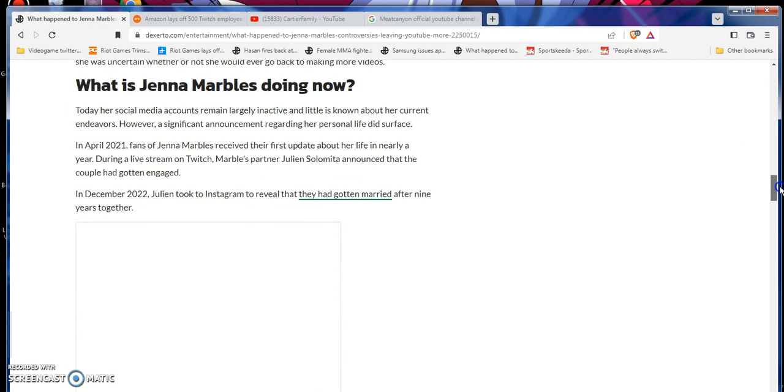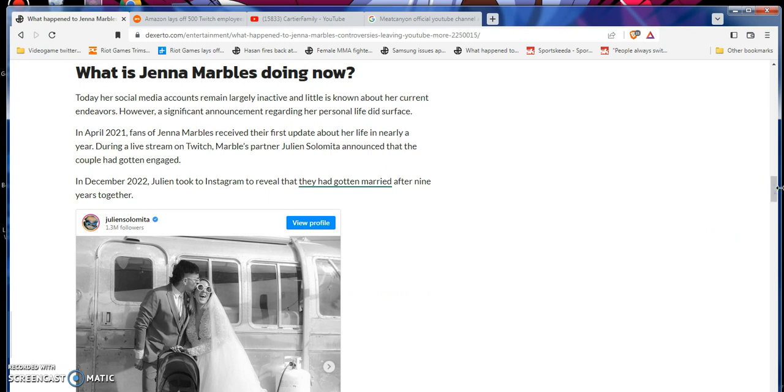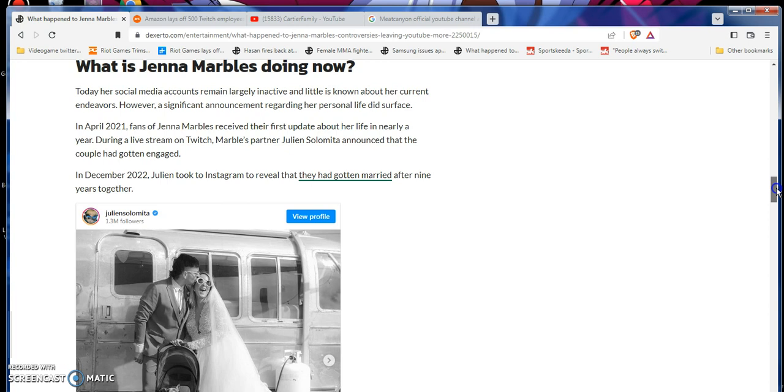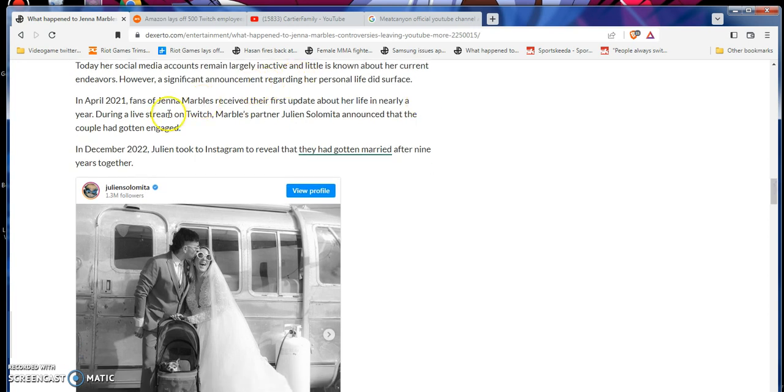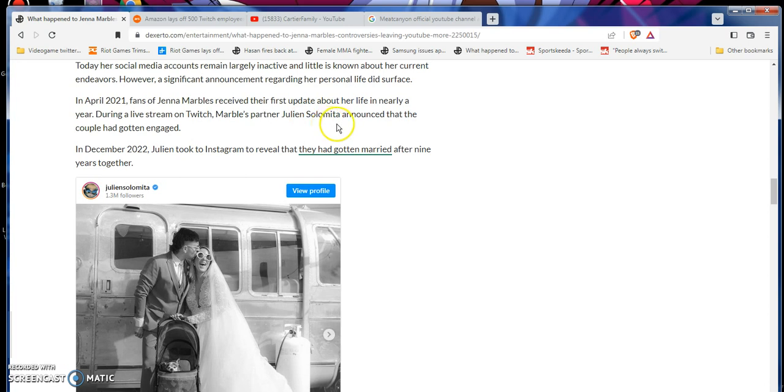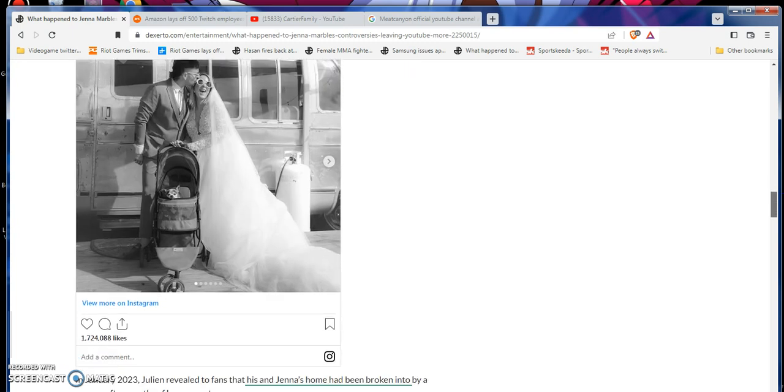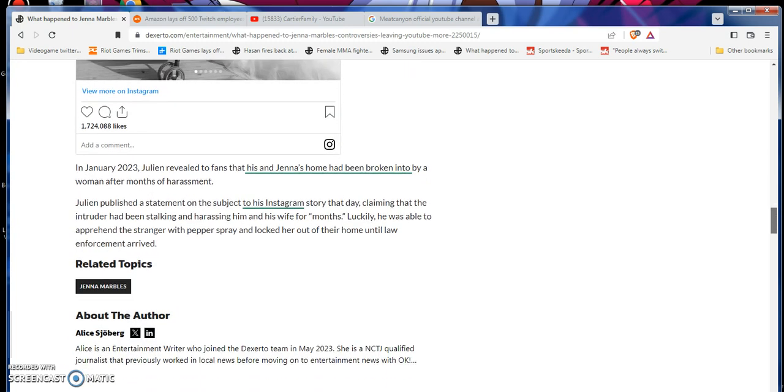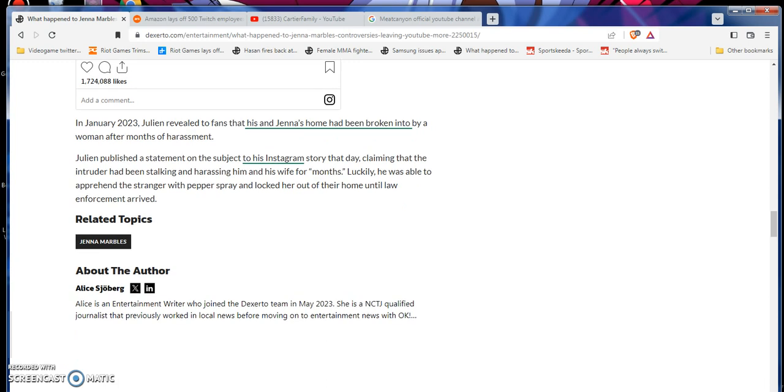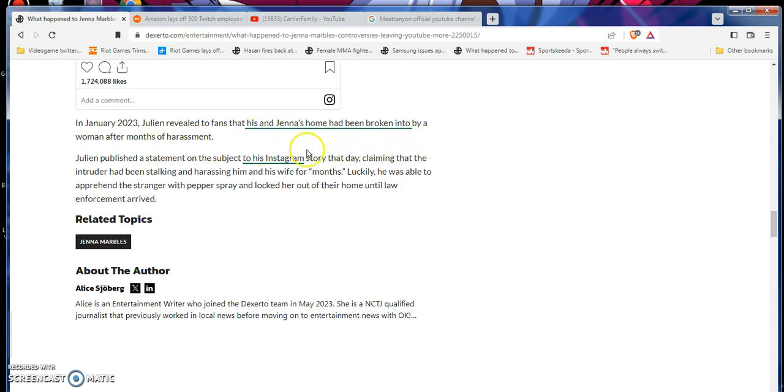It also goes on to say, Today, her social media accounts remain largely inactive, and little is known about her current endeavors. However, it is a significant announcement regarding her personal life that surfaced in April 2021. It's almost a year later after it happened. Fans of Jenna Marbles received the first update about her life in nearly a year. During a live stream on Twitch, Marbles partner, Julian Solamita, announced that the couple had gotten engaged. On December 22nd, Julian took to Instagram, revealing that they had gotten married after nine years together. Also, she did like a PewDiePie move there, a.k.a. Felix Kallenberg. However you say it. Sorry, I'm not Finnish or Dutch or Swedish or Switzerland.